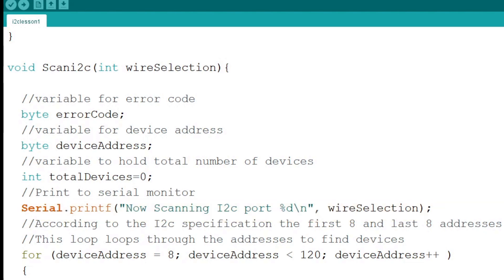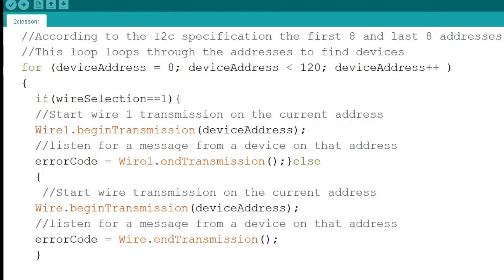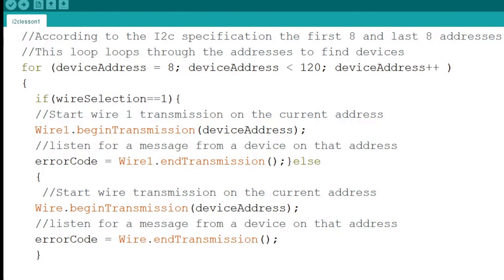Next we come to a for loop that will step through the valid addresses of I2C devices. According to the I2C specification the first and last 8 addresses are reserved. So we know we shouldn't find devices there. This is why we set the device address variable to 8 at the beginning and limit its top value in the loop to less than 120. Addresses 0 through 7 and addresses 120 through 127 are reserved.